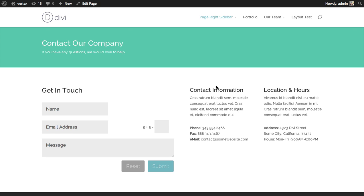For example, here's a Contact Us page that I've built. Let's say I want to add a full width map right above the contact form and below our header.